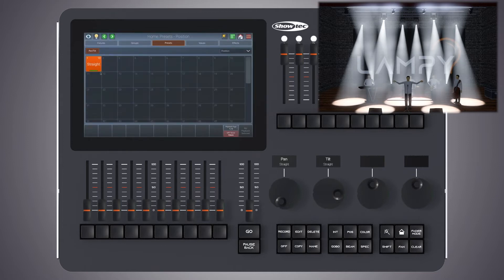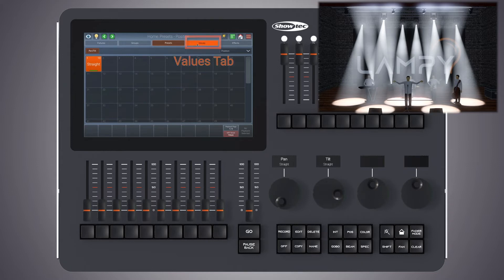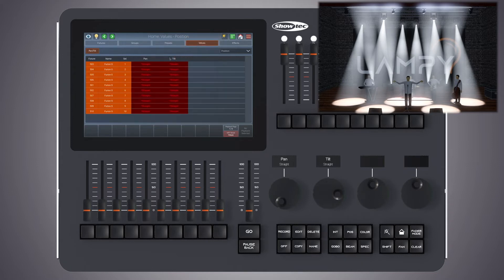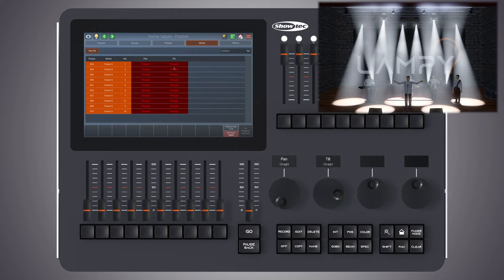Now let's call this position straight. After recording, the preset is immediately selected. Instead of the values, our values tab now shows the actual preset's name.